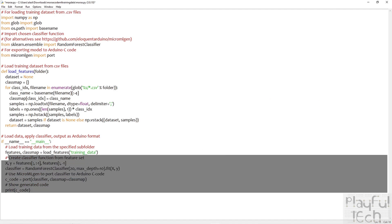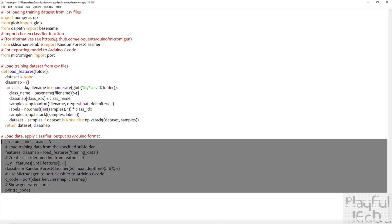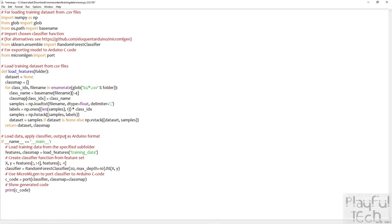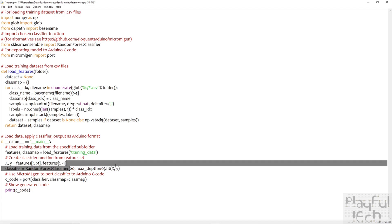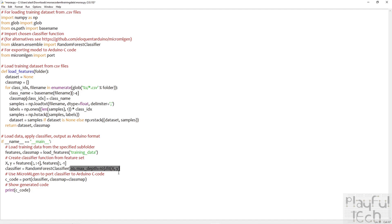And then we have the main function at the bottom of the code here. So just like the main function in an Arduino sketch, this is what is called when the program is executed. And what it does is it loads the features from the CSV files in the training data sub-directory. Then it creates a classifier from those features. Like I say, I'm using the random forest classifier, which I imported at the top here. But you can play around with different types of classifiers and also the parameters that you specify here. And then we use the port function from the micro MLGEN library to take the output from that classifier and turn it into C code.